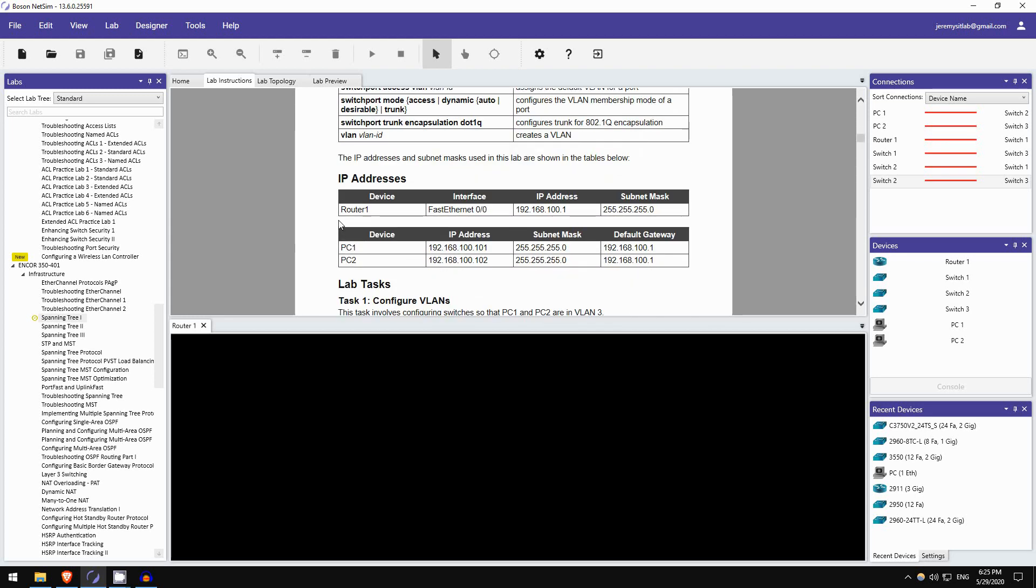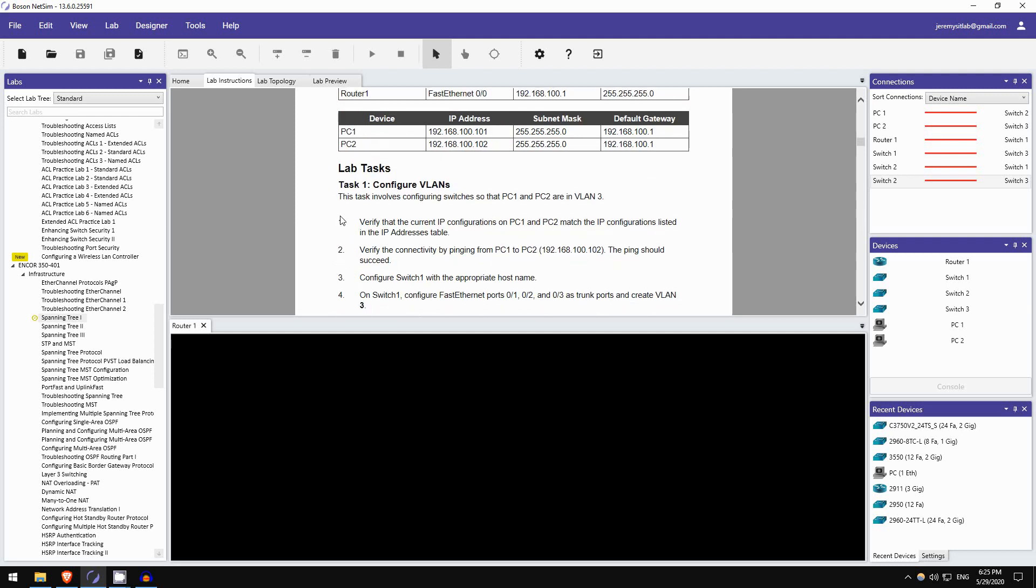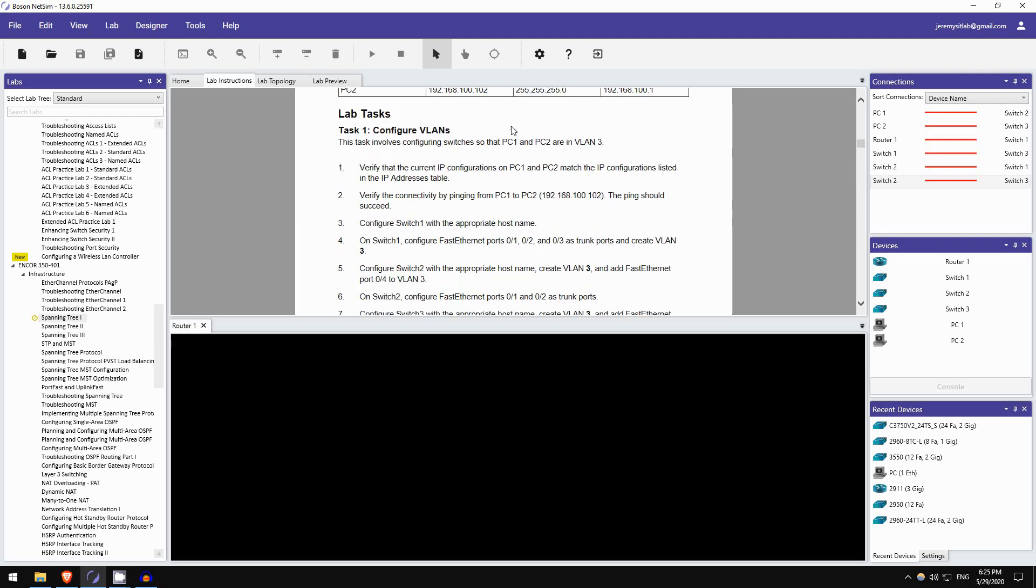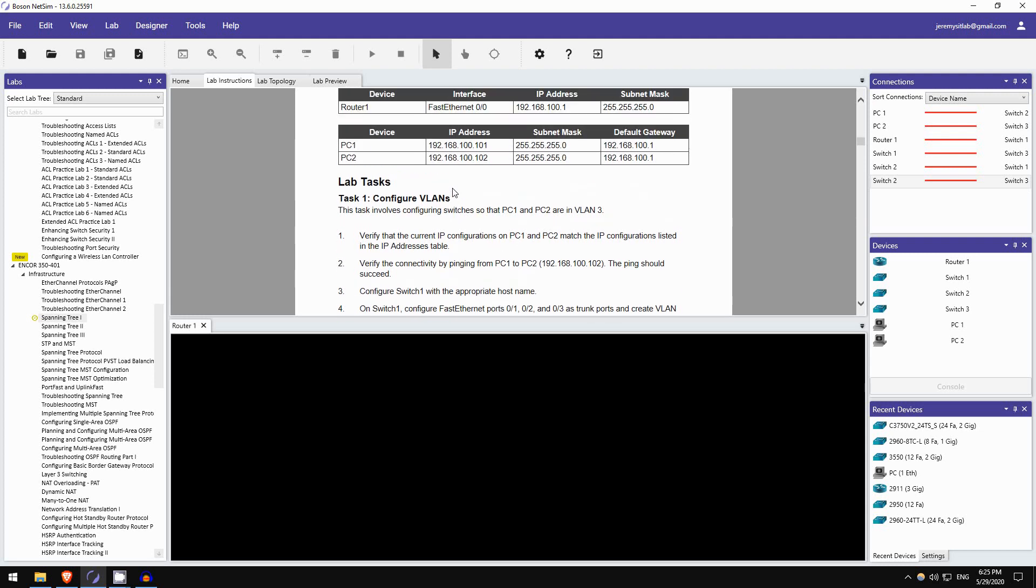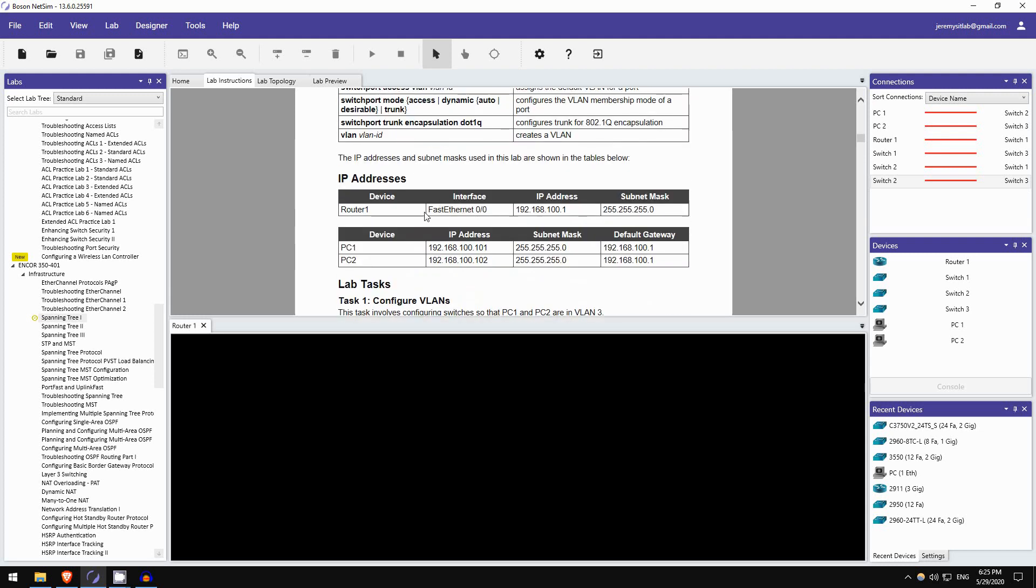So let's just do task 1. This isn't actually about spanning tree, but let's review some VLAN configuration. So verify that the current IP configurations on PC1 and PC2 match the IP configurations listed in the IP addresses table. Here's the table, PC1 and PC2. They are in the same subnet, they should have the same default gateway, 192.168.100.1, PC1 is .101, PC2 is .102. Let's check.